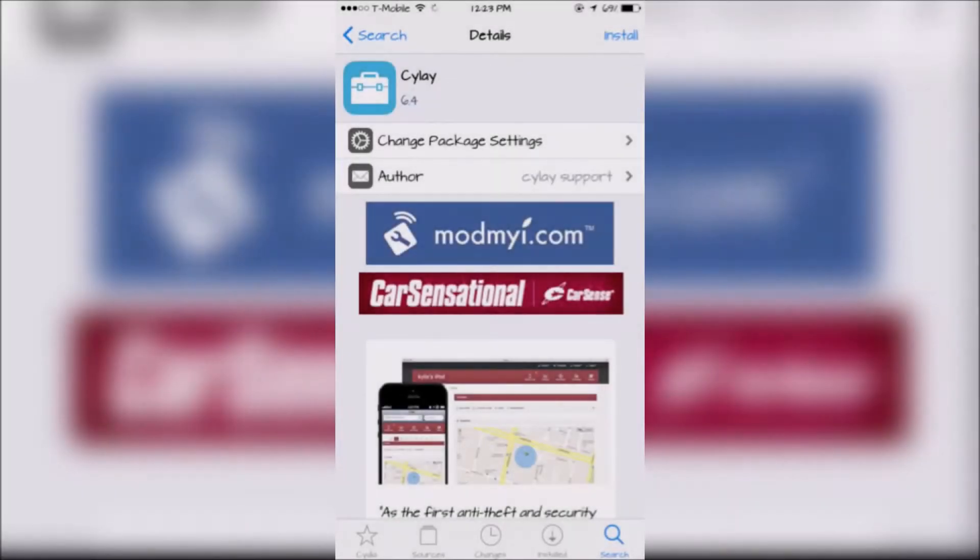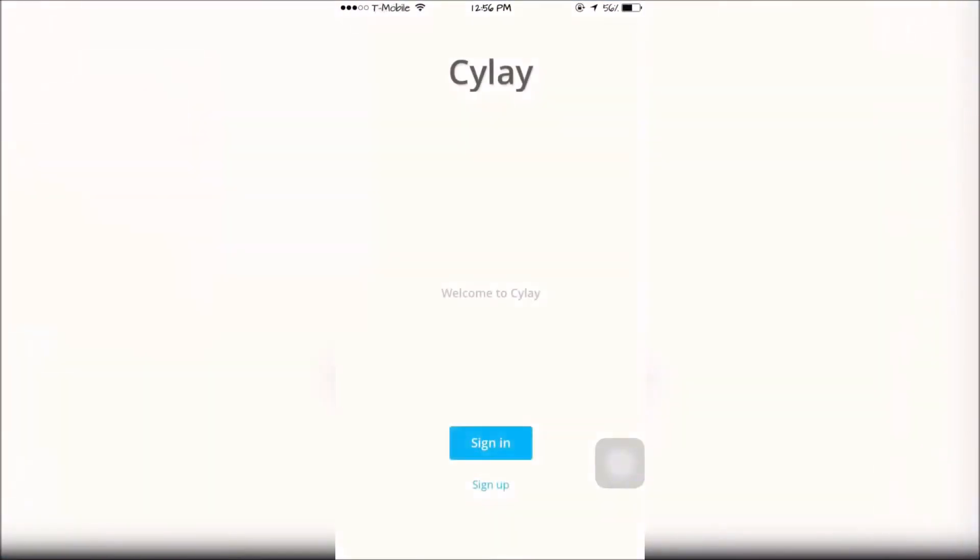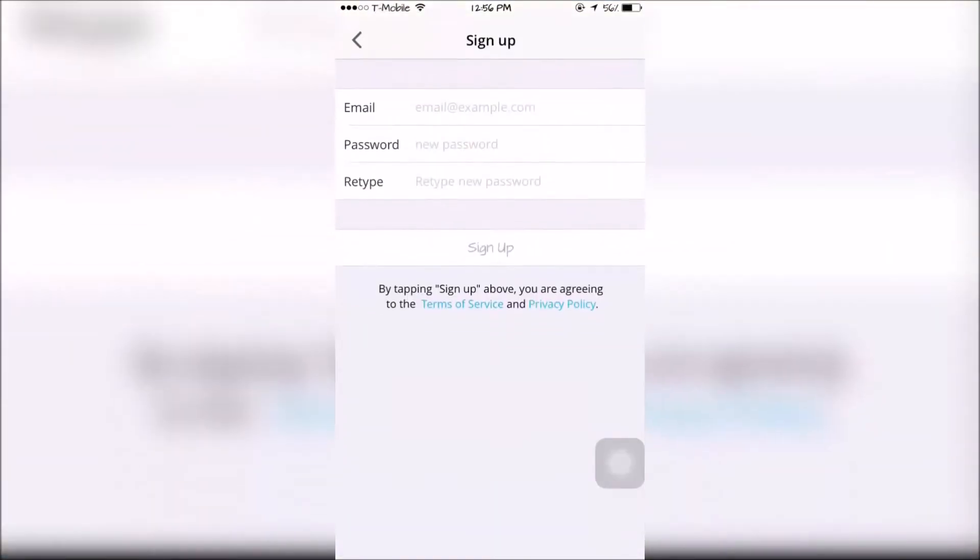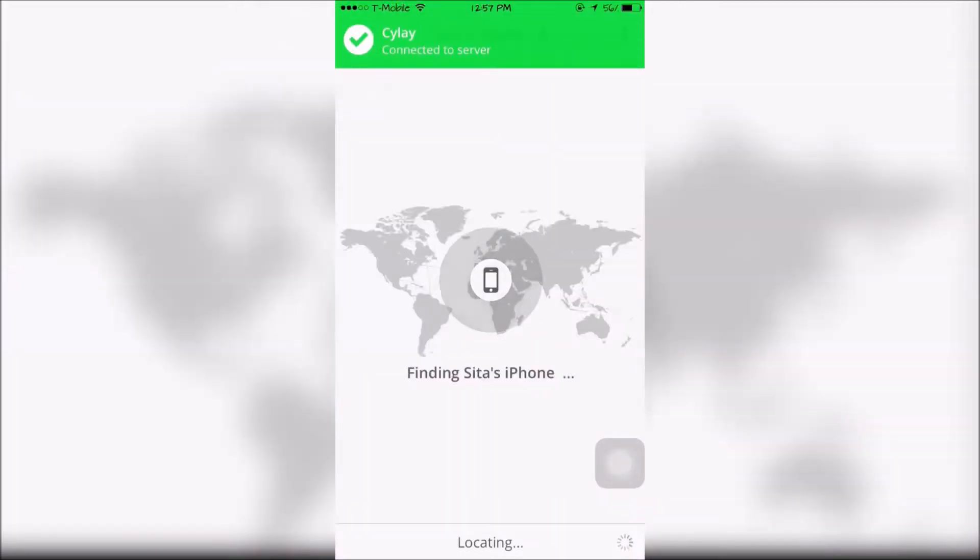The next tweak is called Sile. Once you download the tweak, you're going to open it and sign up or sign in if you already have an account. Once logging in...